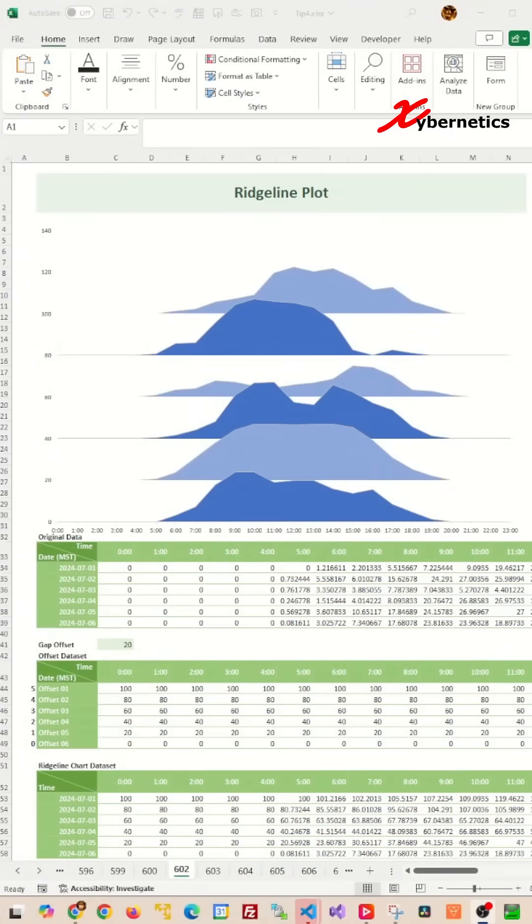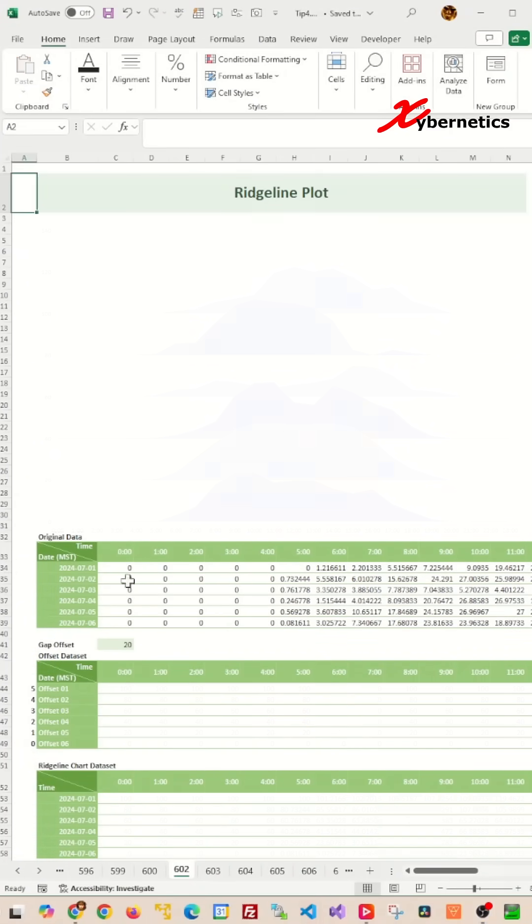Let's create a ridgeline plot, also known as a joy plot chart in Excel. But before we draw the chart, we're going to have to prepare some tables from your original dataset.